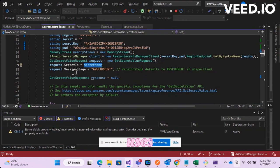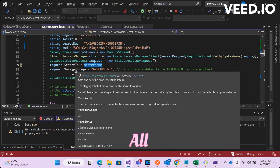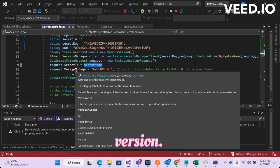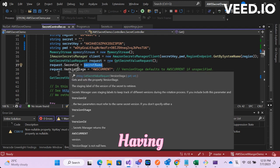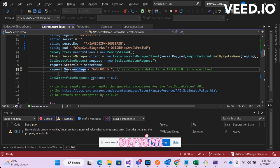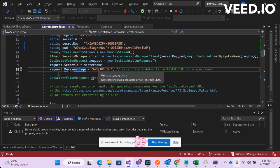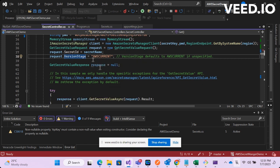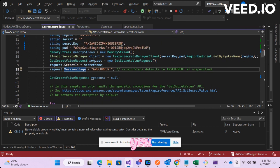This also uses version stage. All that it does is if you have multiple secrets created so it will always take the updated version. Having said that, you can also take the values from the previous version as well. What you need to do is you have to change current to previous.